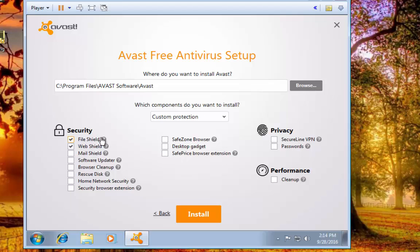Basically what we've done is we've deselected absolutely everything except for the File Shield and the Web Shield, because those are the two that are really going to keep you protected. Alright, so I'm going to hit install.